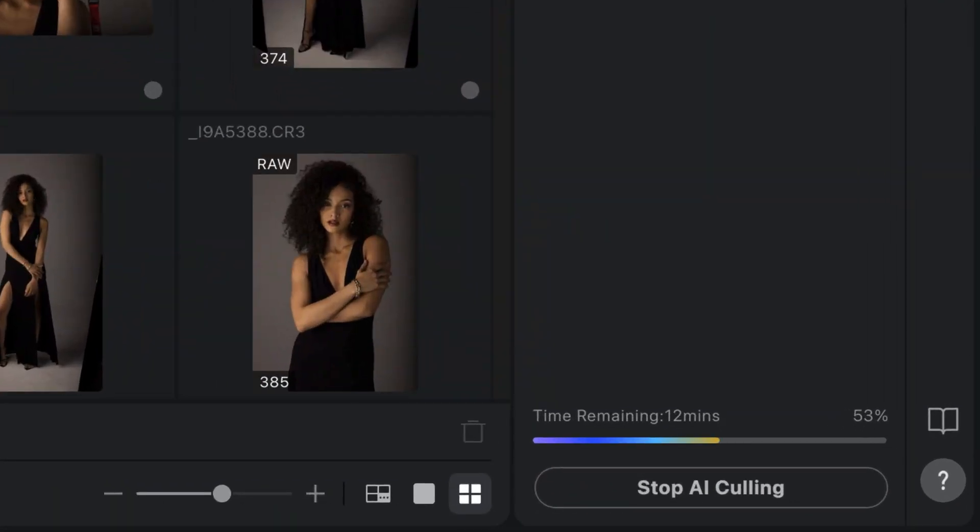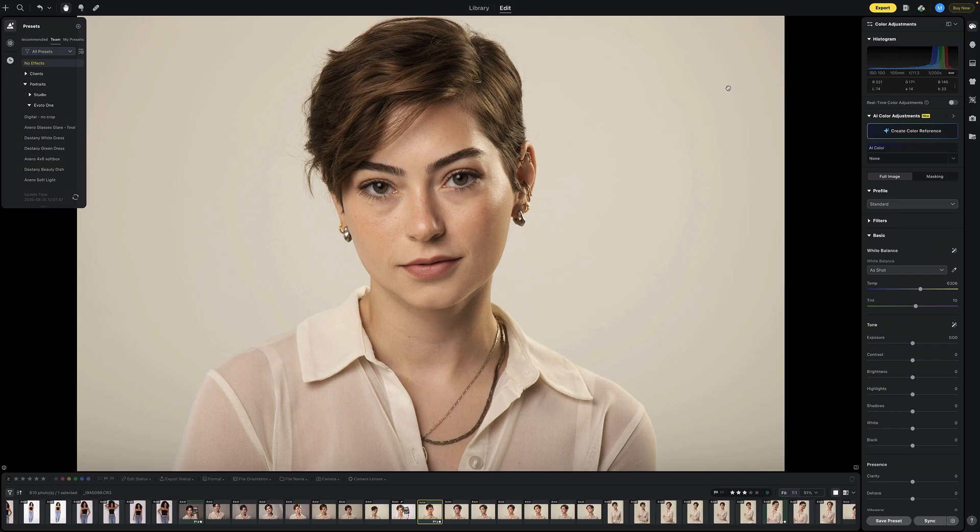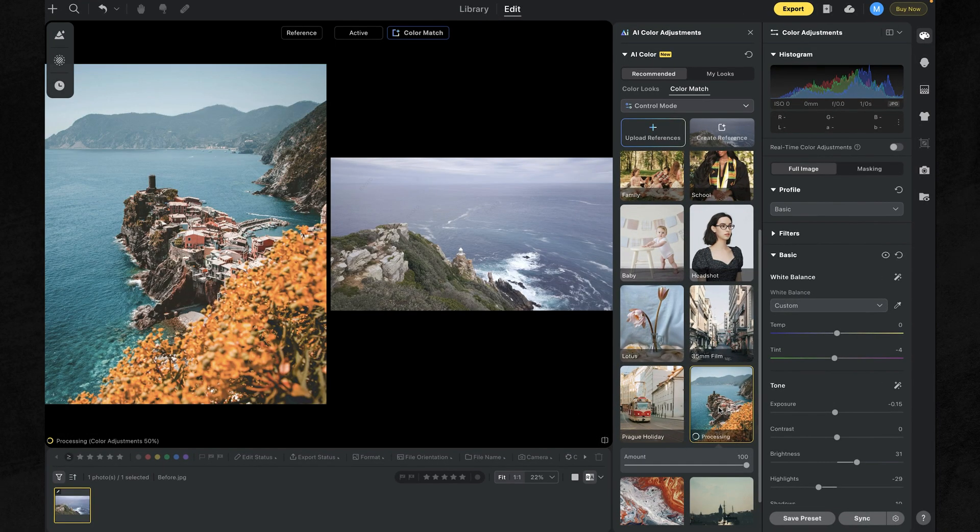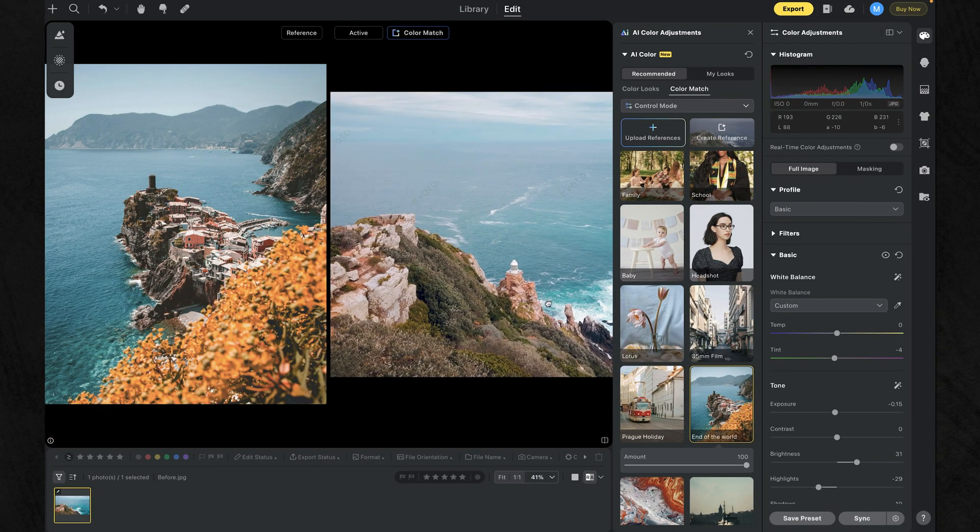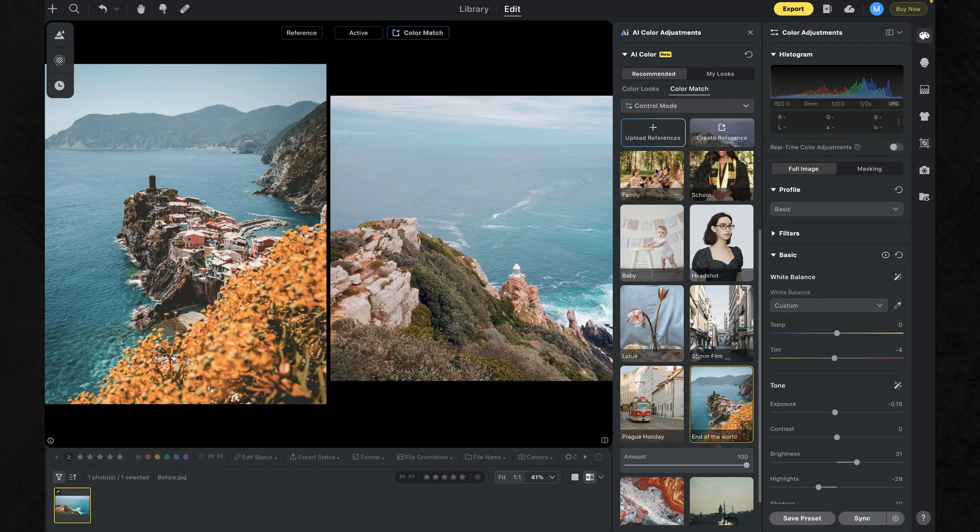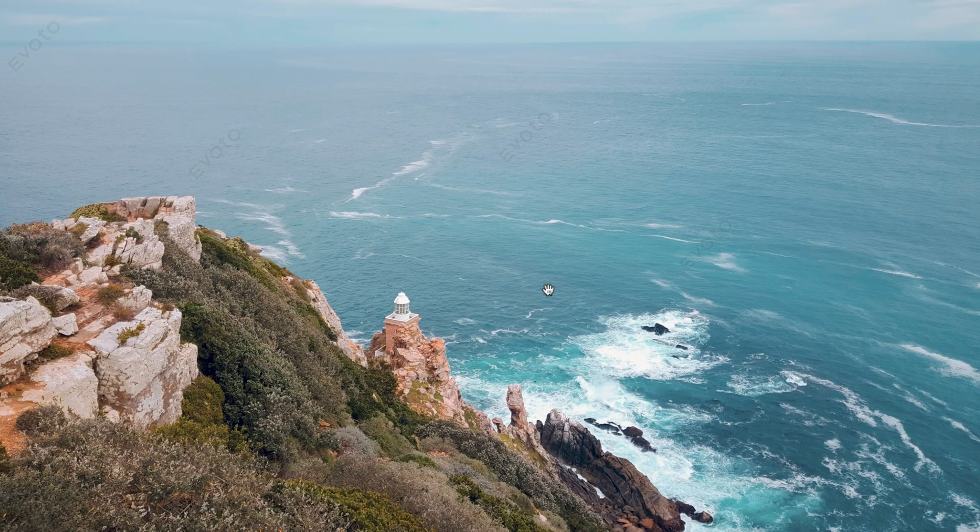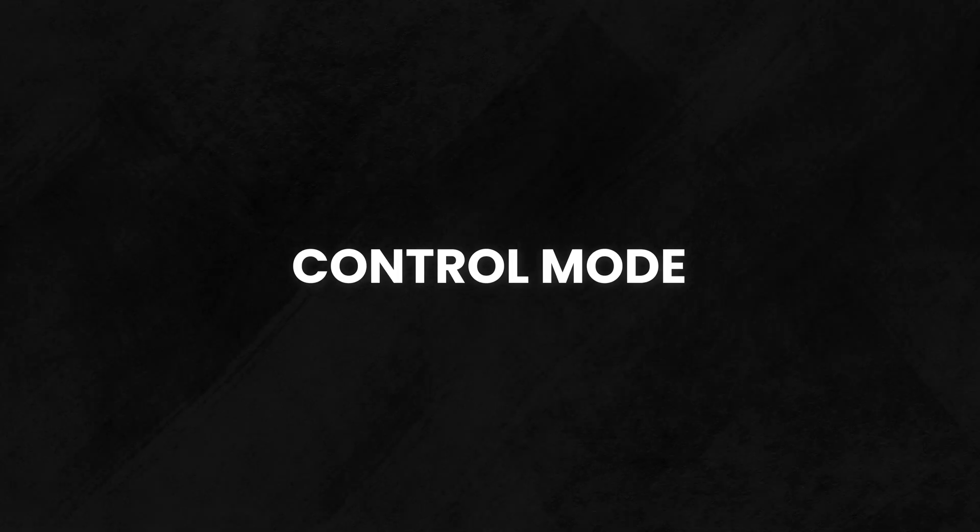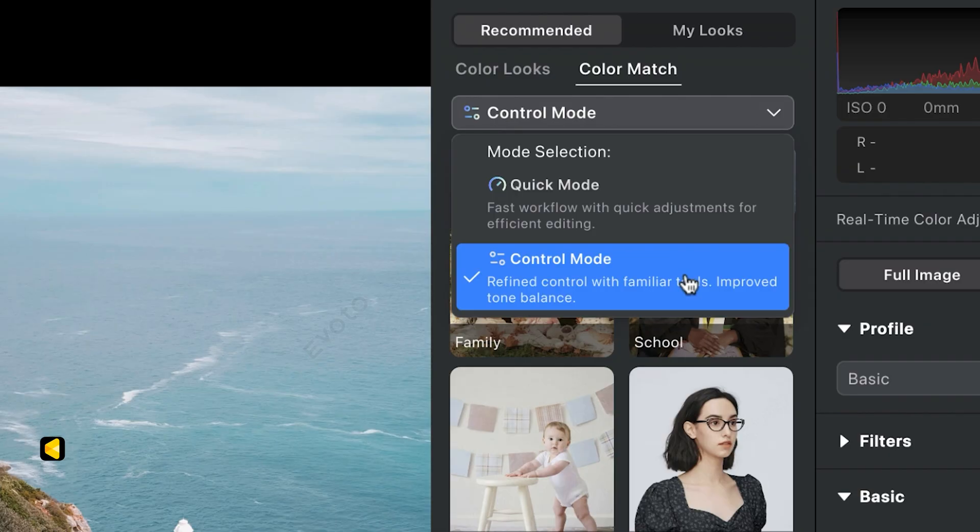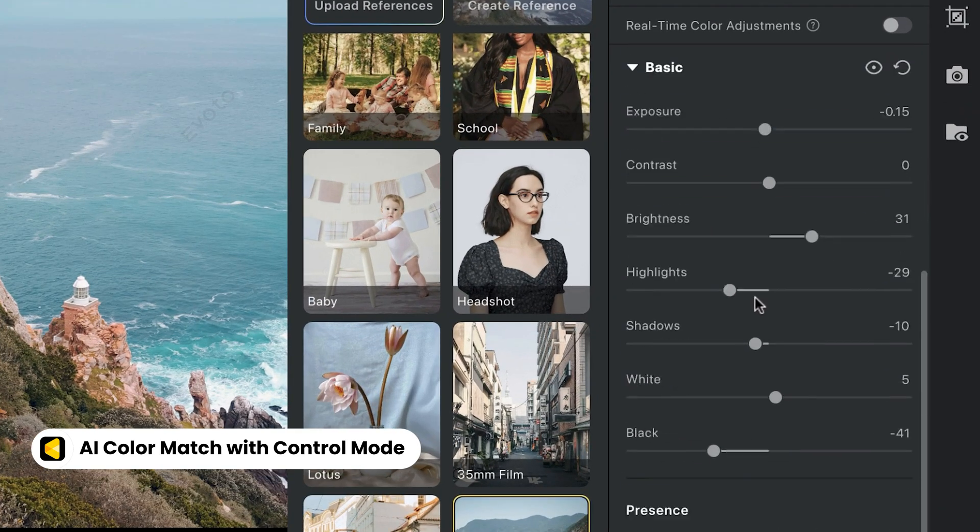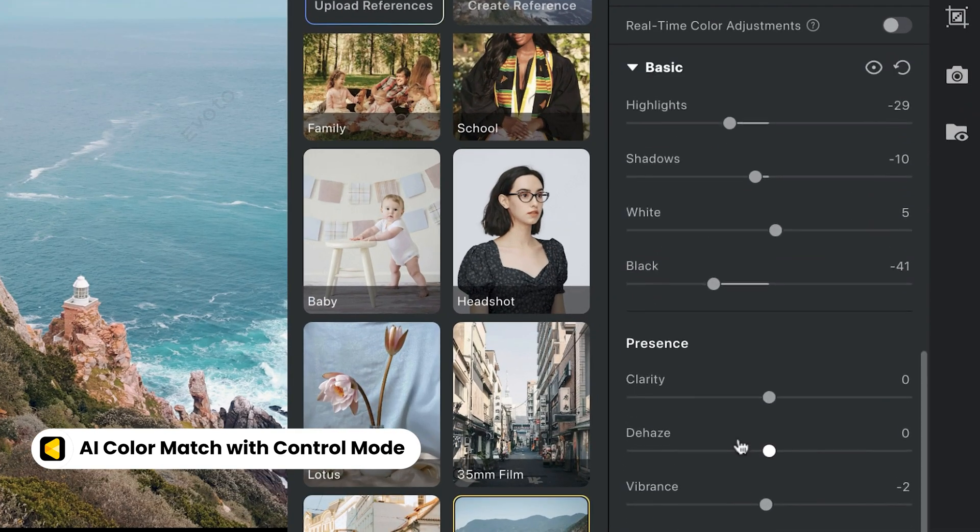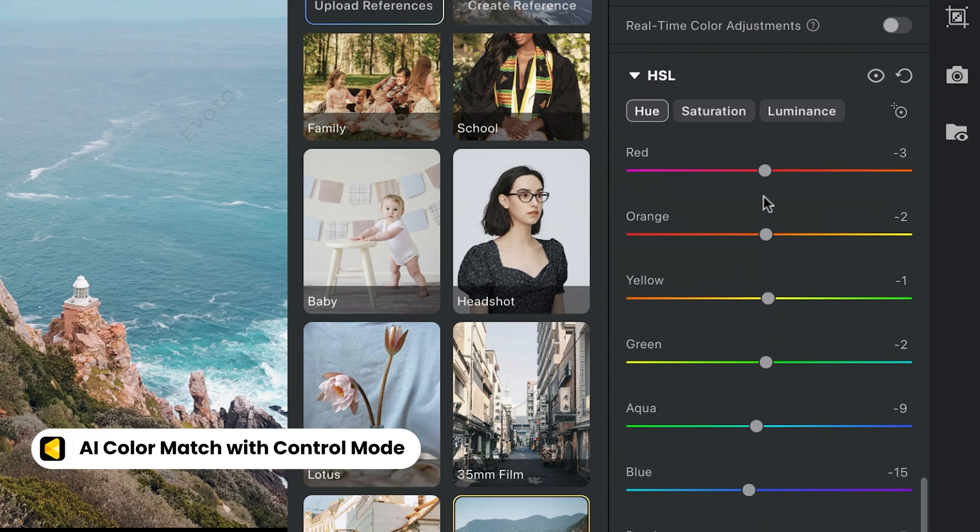Now, let's dive into the groundbreaking new features Evoto offers for image editing. Since launching AI Color Match, users wanted more control to see what changes were made and fine tune them with familiar sliders. That's why we built Control Mode. Evoto AI now shows exact slider values and auto-creates masks for better results. Just tweak the sliders or masks to refine your look.